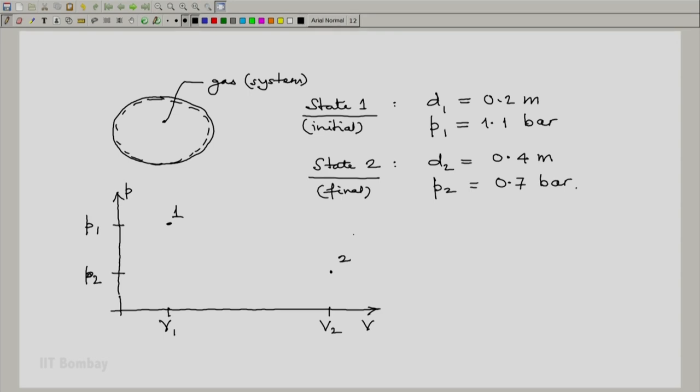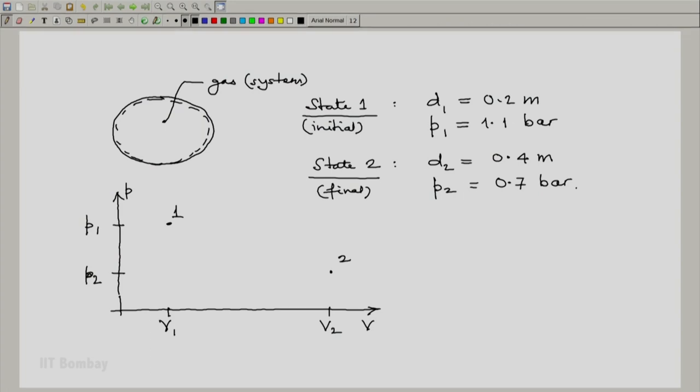And we are told that the pressure volume relationship is a straight line. So let me sketch the process as a straight line from state 1 to state 2. And from this diagram, it is clear to us that it is a quasi-static process.